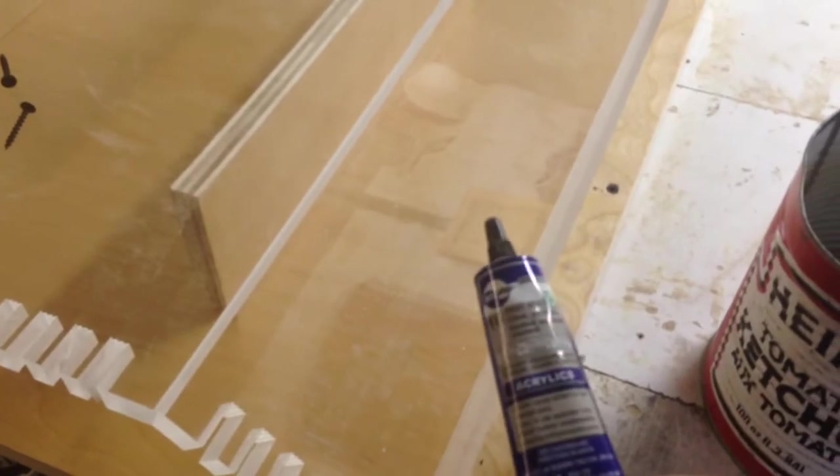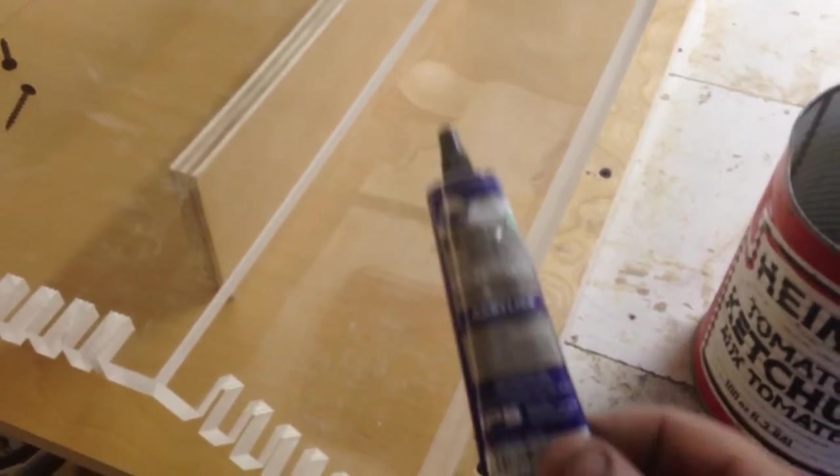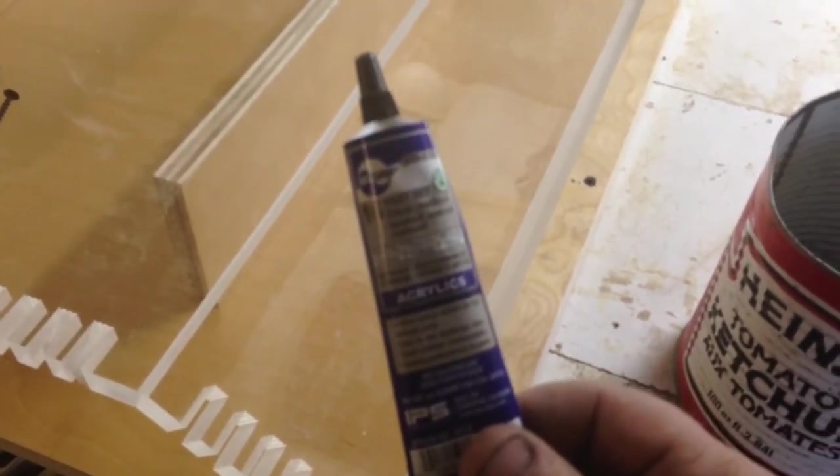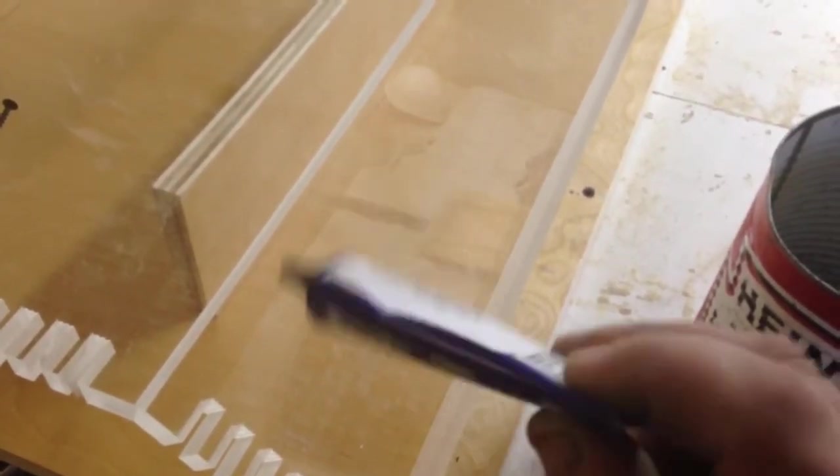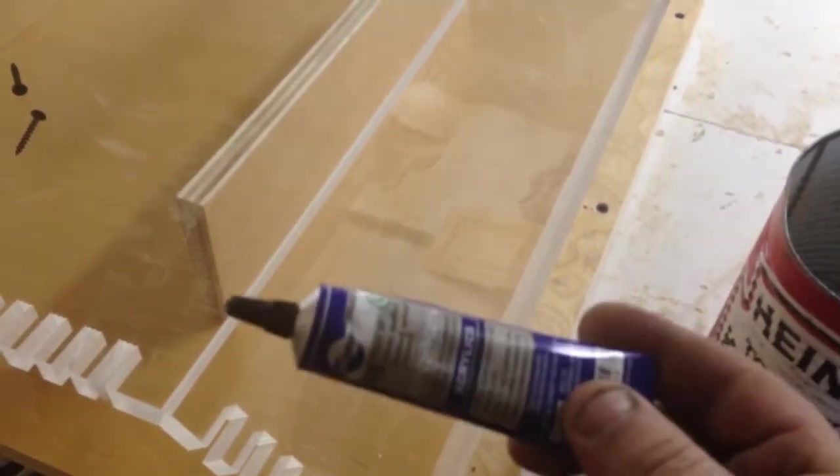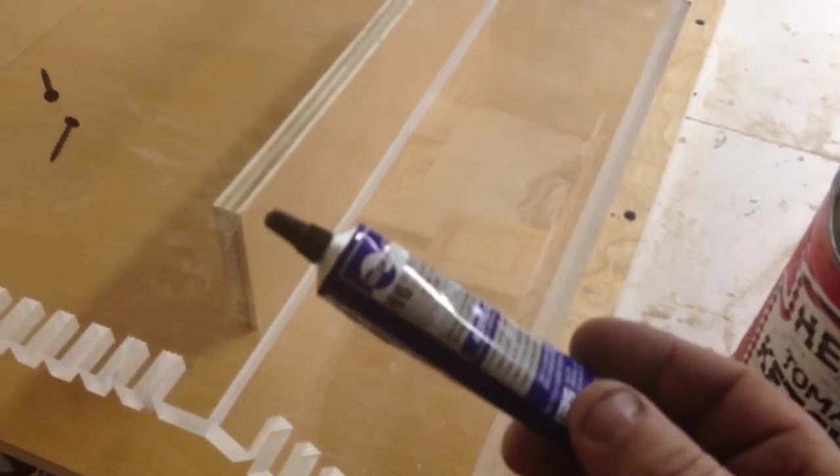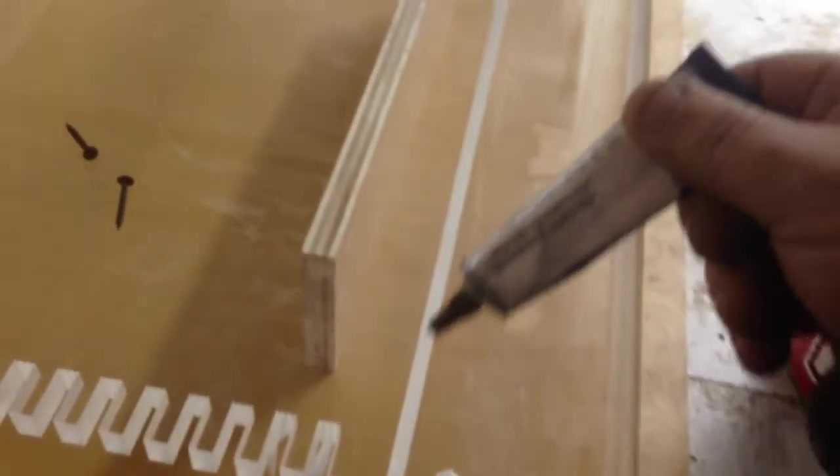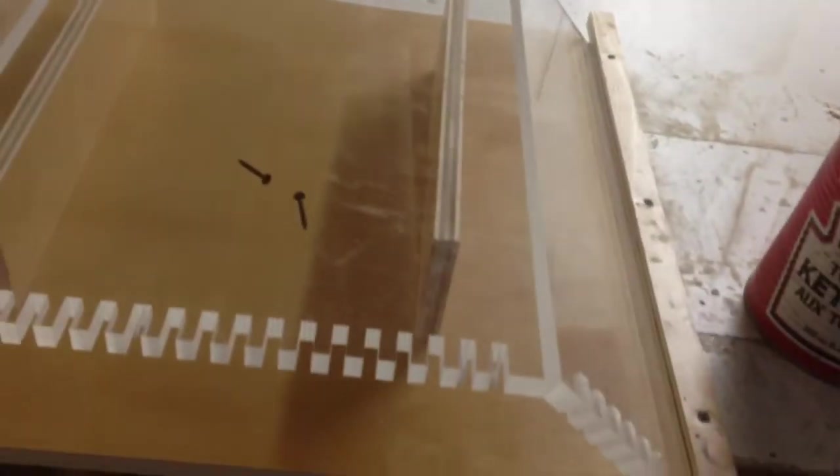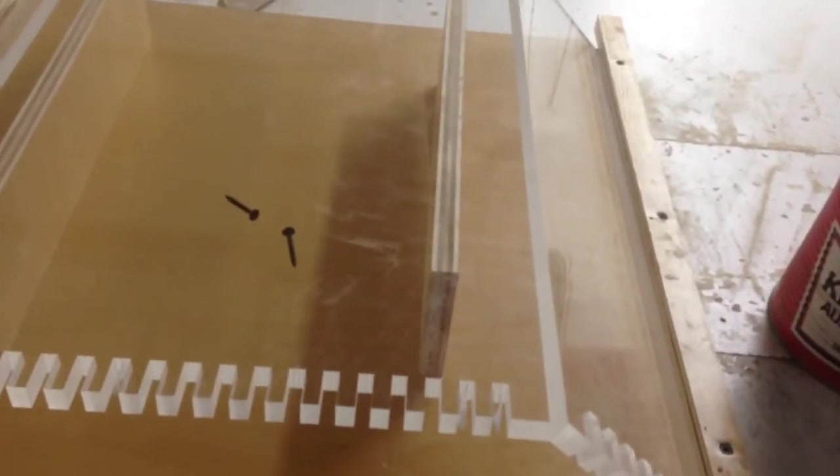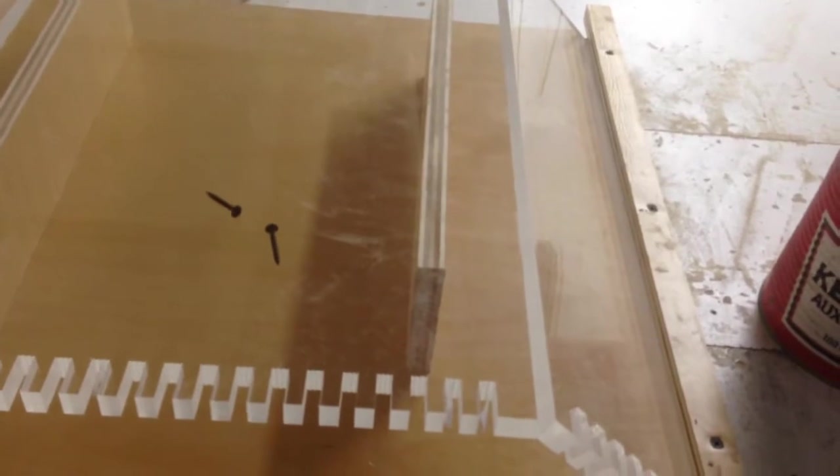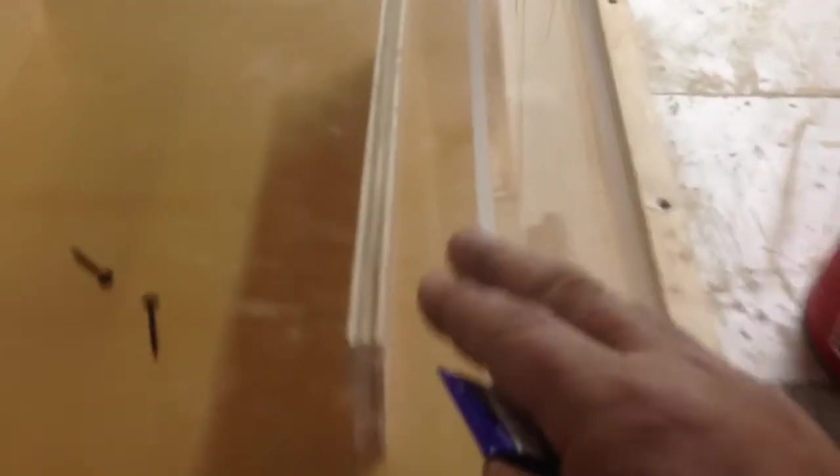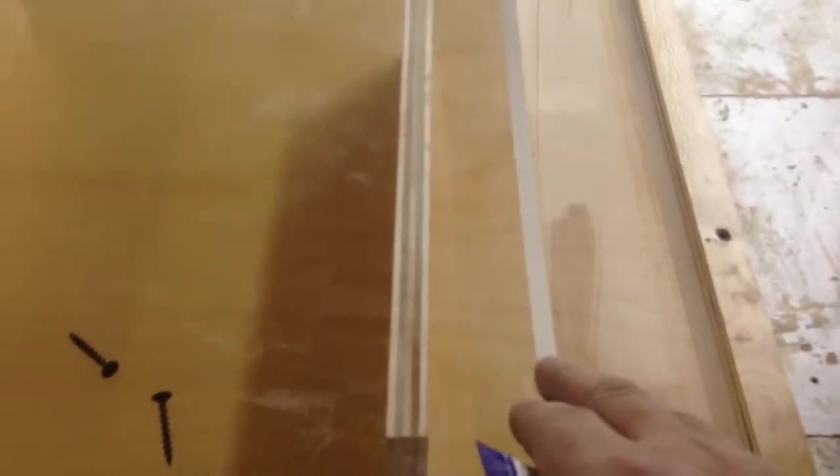So now what I'm going to do is I'm not going to use the regular solvent. What I'm going to use is this Weld On 16. It's just a little thicker stuff, it's more like silicone almost. I'm just going to put a bead down each seam and then just push this together and it should really do a good job.